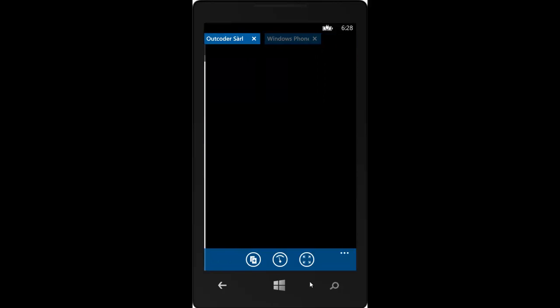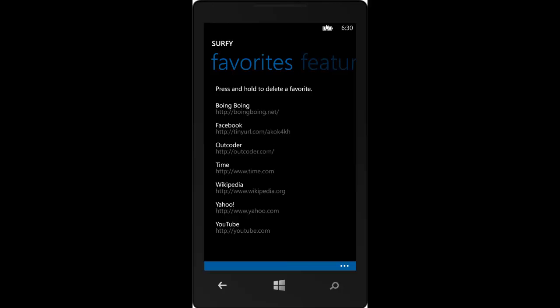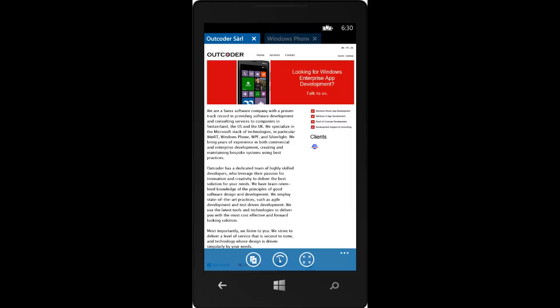Voice commands are a great way to quickly launch your favorite pages without having to search or dive into the favorites menu. It's just another way Surfy makes your life easier. Thanks for watching.